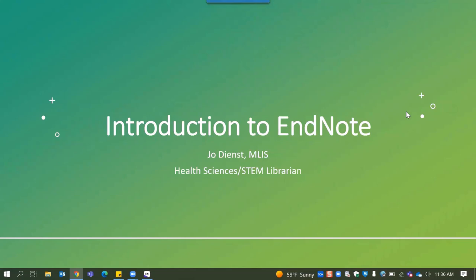Hi everybody, my name is Jo Deenst and I am the Health Sciences and STEM Librarian here at Gumburg Library. I am creating this video to give an overview on using EndNote citation management software.